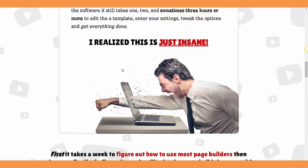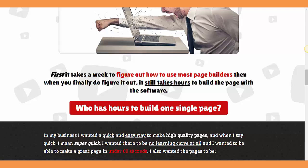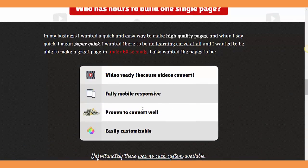First it takes a week to figure out how to use most page builders, then when you finally figure it out, it still takes hours to build a page with that software.